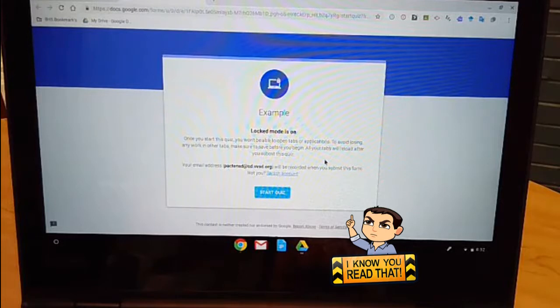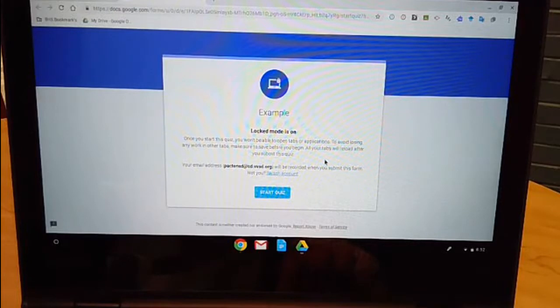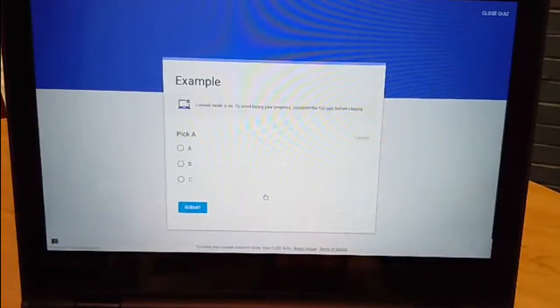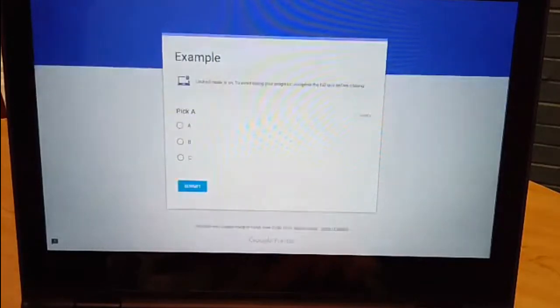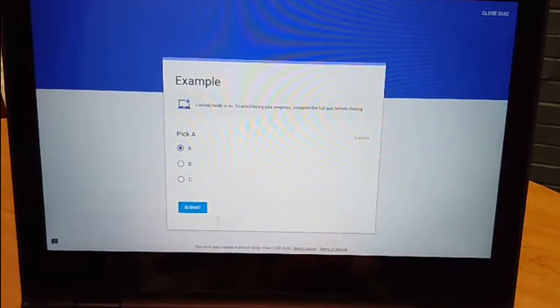The only thing open will be the form and the good thing is Google designed it in a way that once I finish all my previously open tabs will come back. So I'm not going to lose where I'm at with my work and I can just continue to work from there. I'm going to click start quiz and now you'll see that all my tabs went away. I'm in this locked browser. I can't really do anything. I can't screenshot.